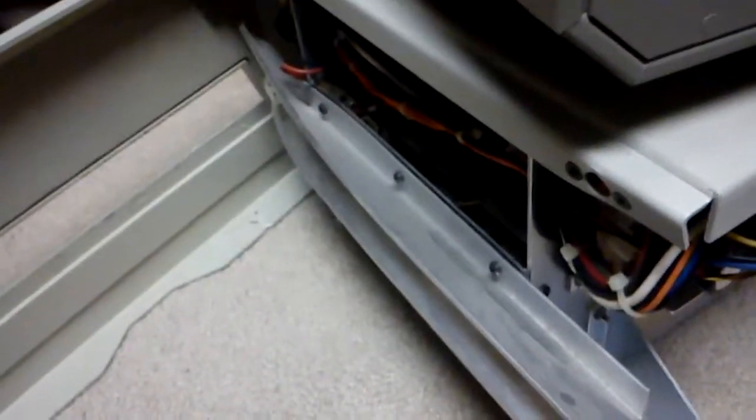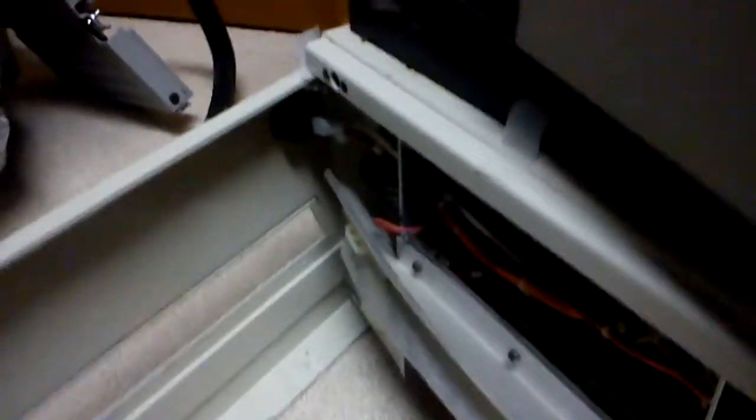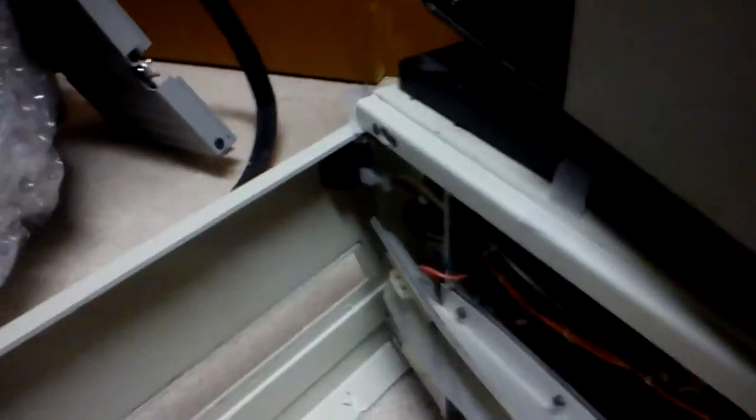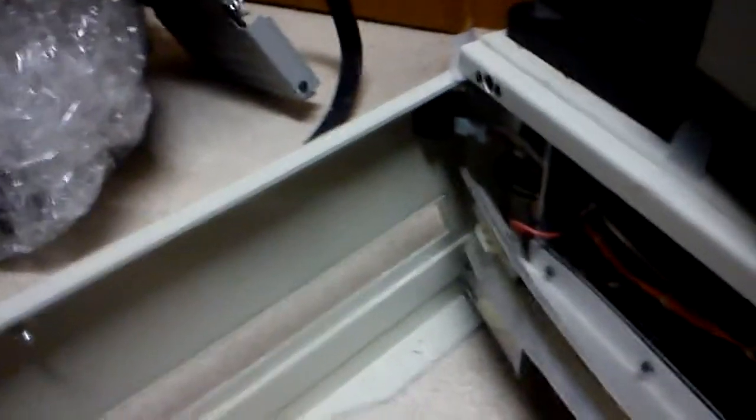This is an example of the damage. See that's supposed to be a straight piece there. It got bent in shipping. So yeah, I've got some issues and things to work on. But that's the way it goes.